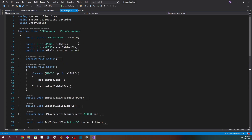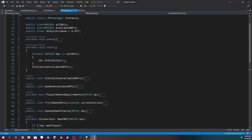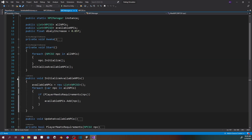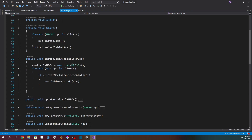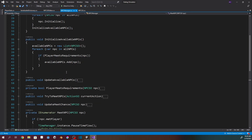I've got an NPC Manager class with a list of all NPCs, a list of available NPCs, and what I'm calling a daily increase. It's set up as a singleton. We initialize all the NPCs and then initialize all available NPCs — it goes through each NPC and checks if the player meets the stat requirements. If the player does, that NPC gets added to the available list.